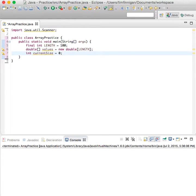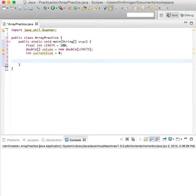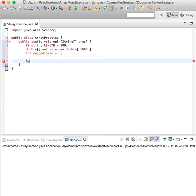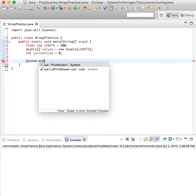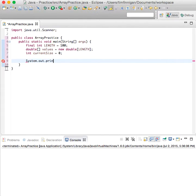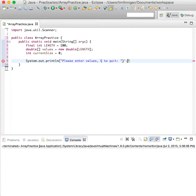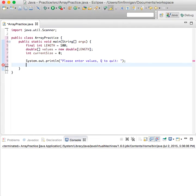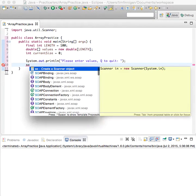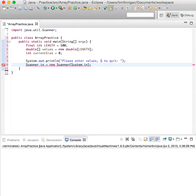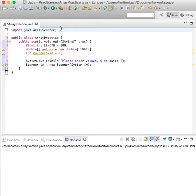What we want to do now is just read the inputs from the user, so we'll do System.out.println 'Please enter values and press Q to quit'. We need a Scanner object here for the user input, and we have the Scanner library up here.